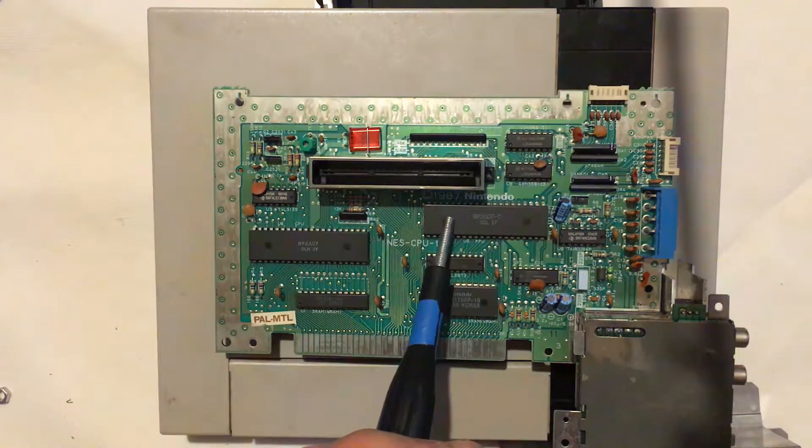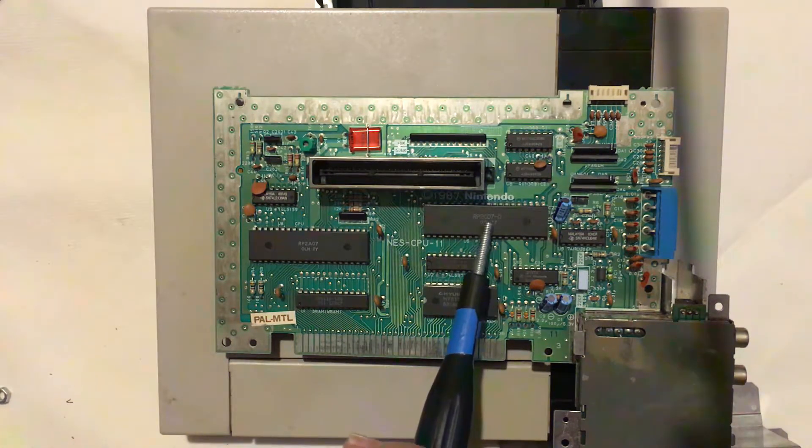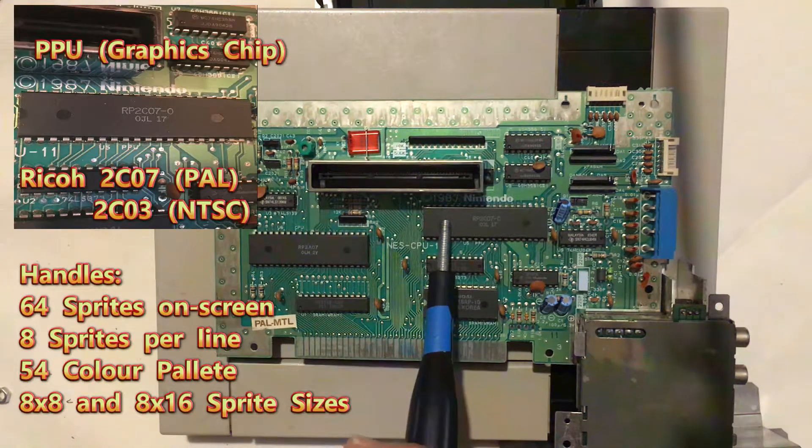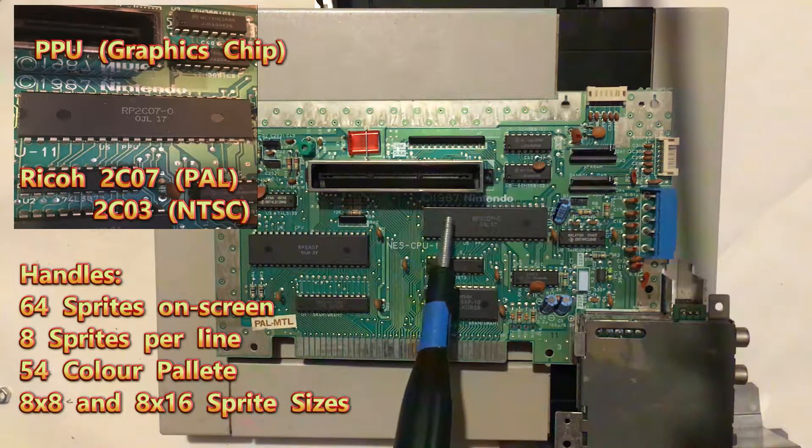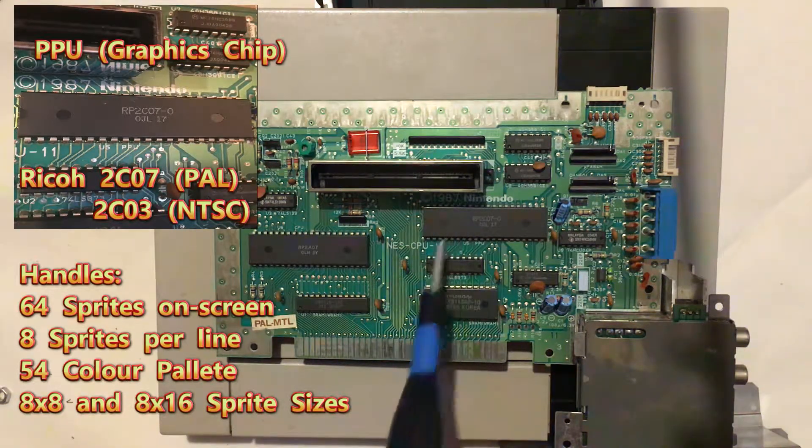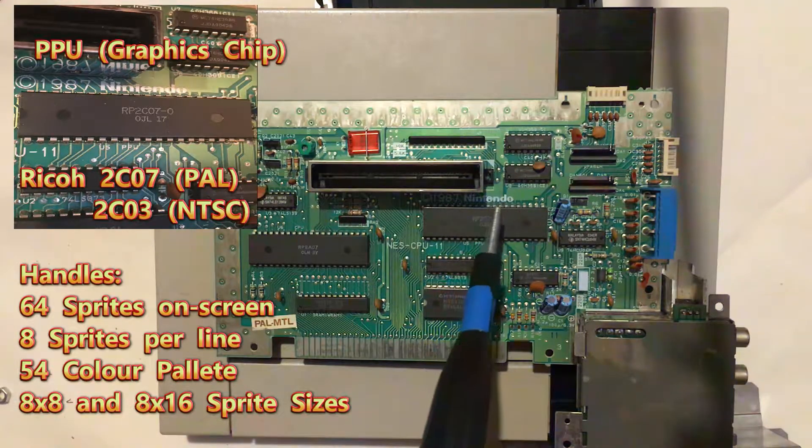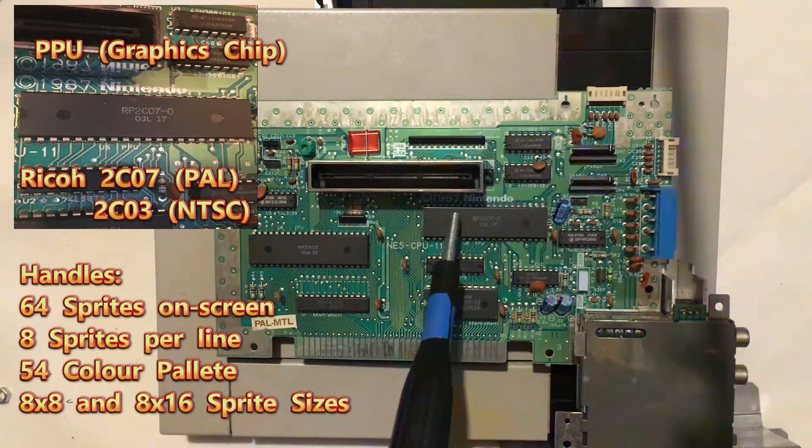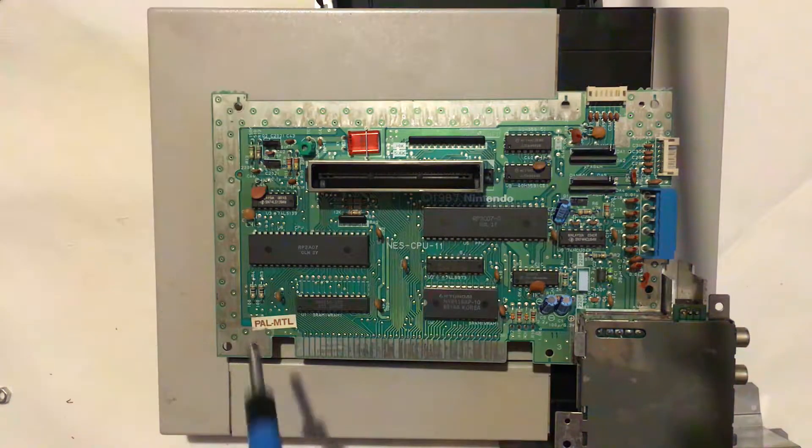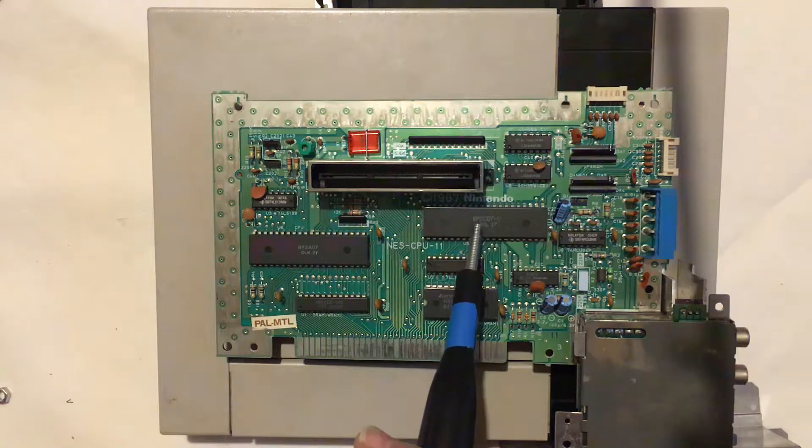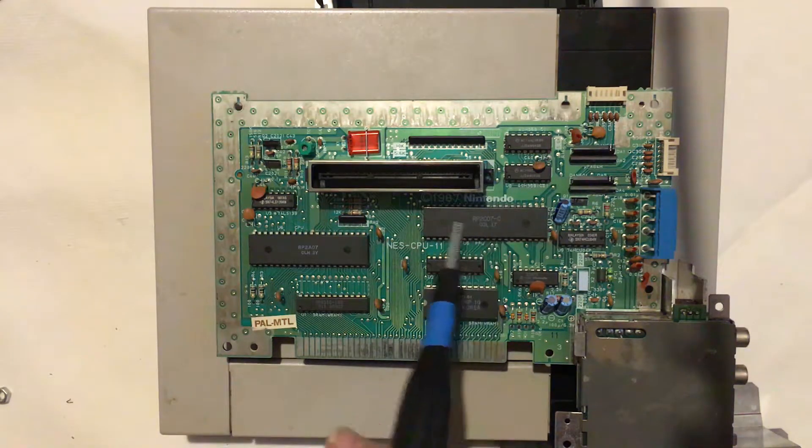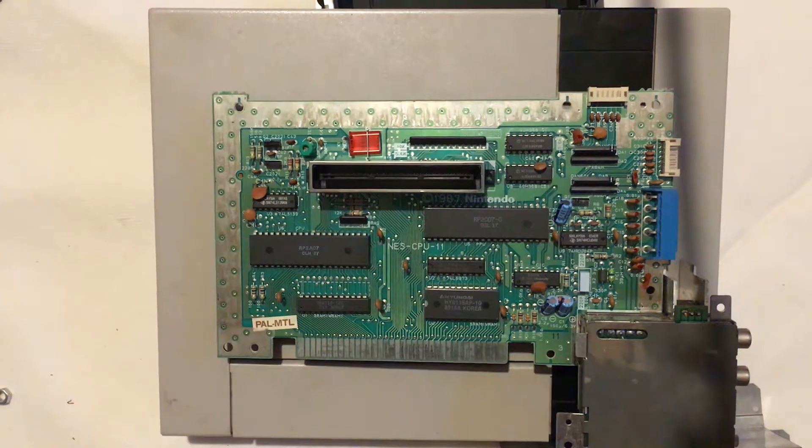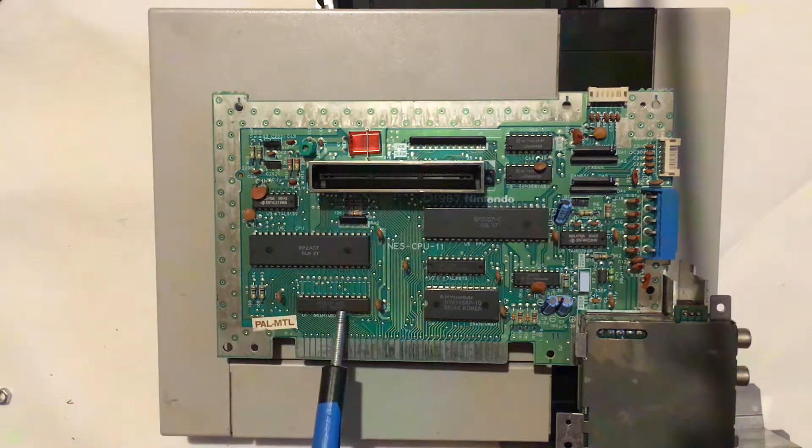Next I'll move up onto this chip which is the RP2C07. This is essentially the PPU or the picture processing unit, and this is responsible for handling all the graphical data that gets passed to it from the cartridge and then moves it into memory and onto the screen. Once again, if you have an NTSC model, this will be labelled the RP2C02 instead of the 07.